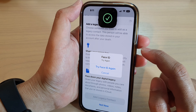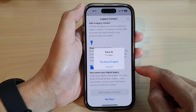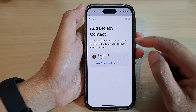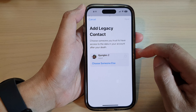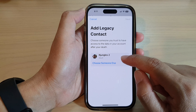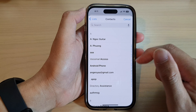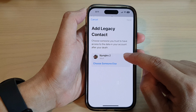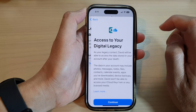In here you can select a suggested contact, or you can tap on Choose Someone Else from your contact list. I'm going to select a suggested contact here, and then tap on Next.